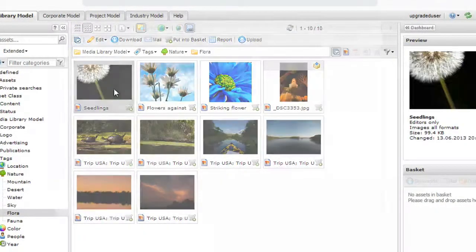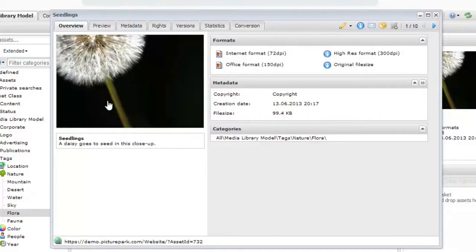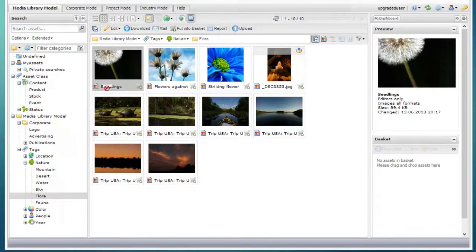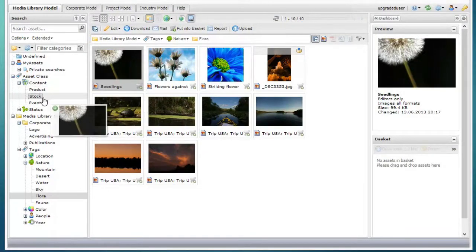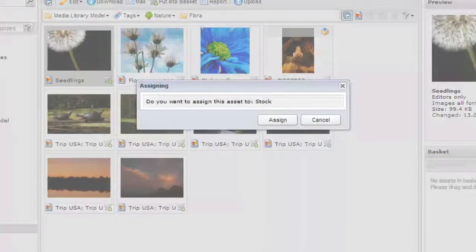Double click on an asset to see its details window, where you can see and edit metadata and rights. You can also use simple drag and drop to assign assets to categories or classes.